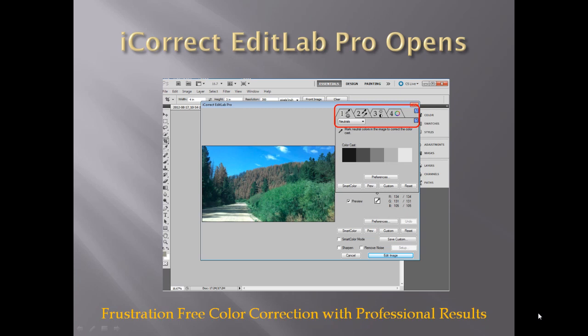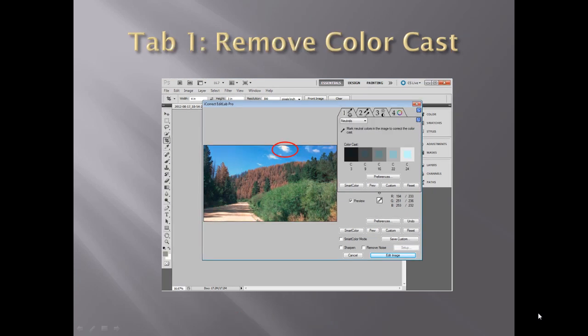iCorrect Edit Lab Pro consists of four separate tool panels, identified by four numbered tabs. The four tabs are logically arranged from left to right and offer a wizard-like approach to accurate color. The tools are designed so that as you progress from left to right, the tools will not, and in fact cannot, affect any of the tools to the left.